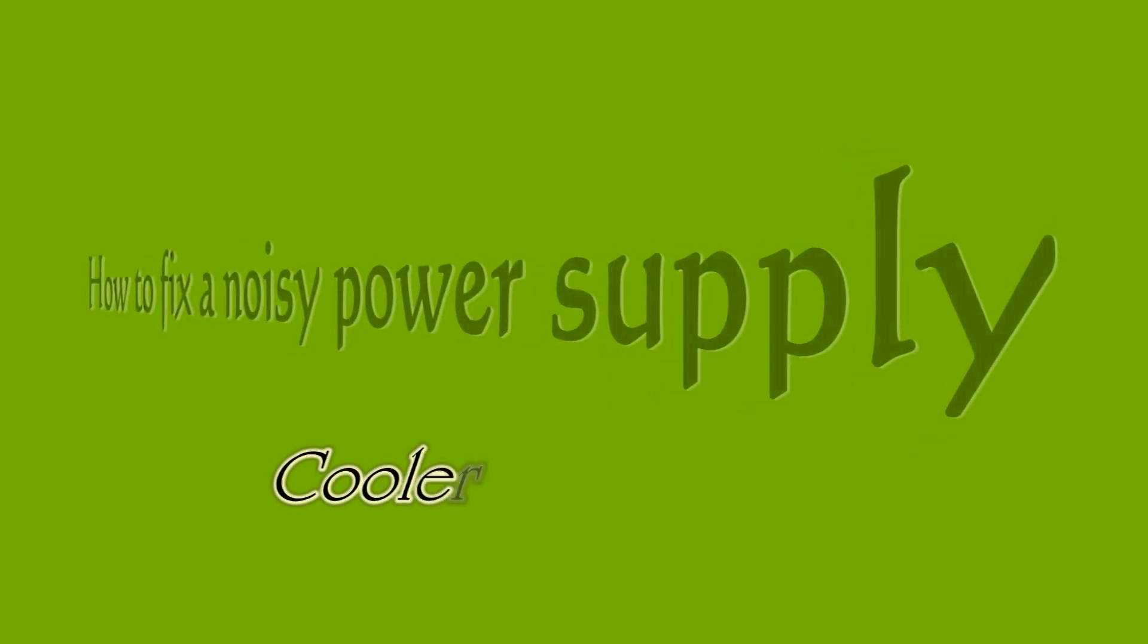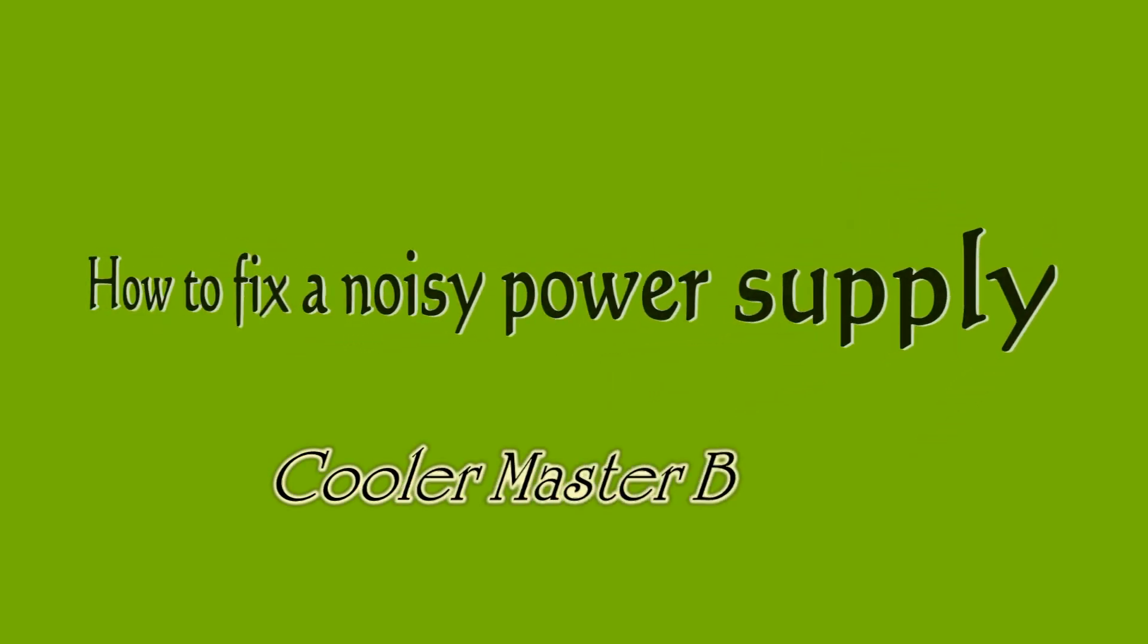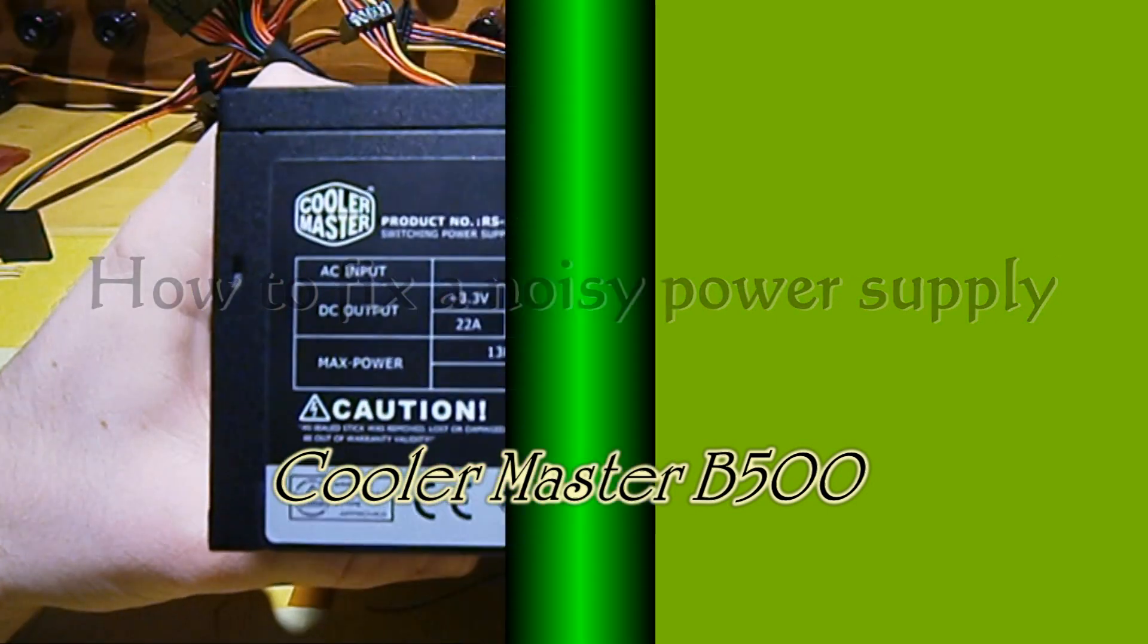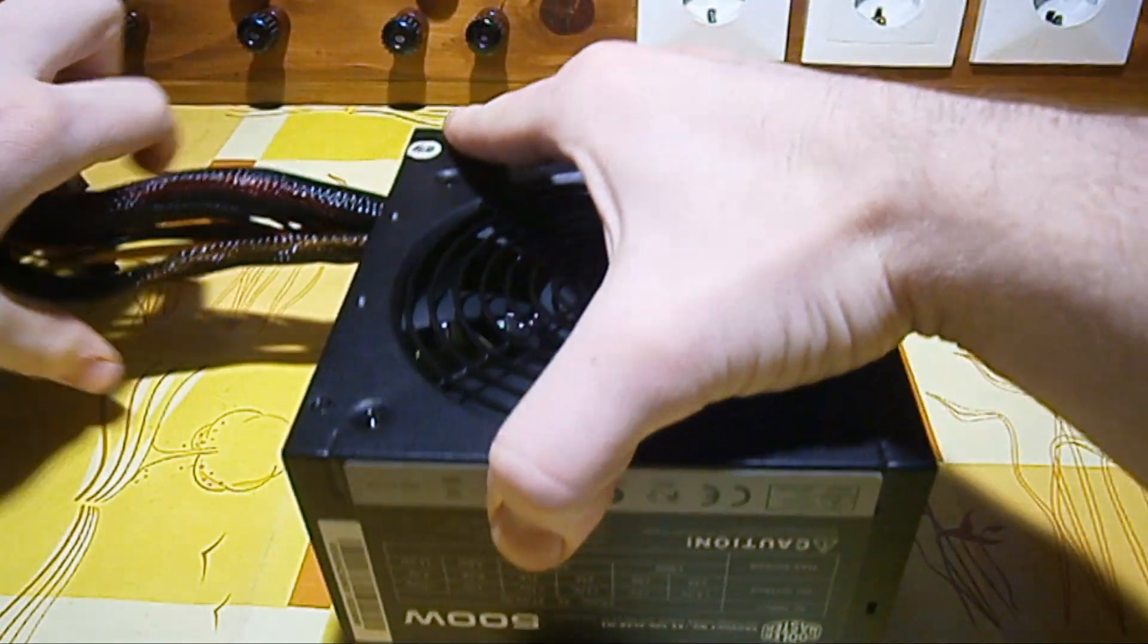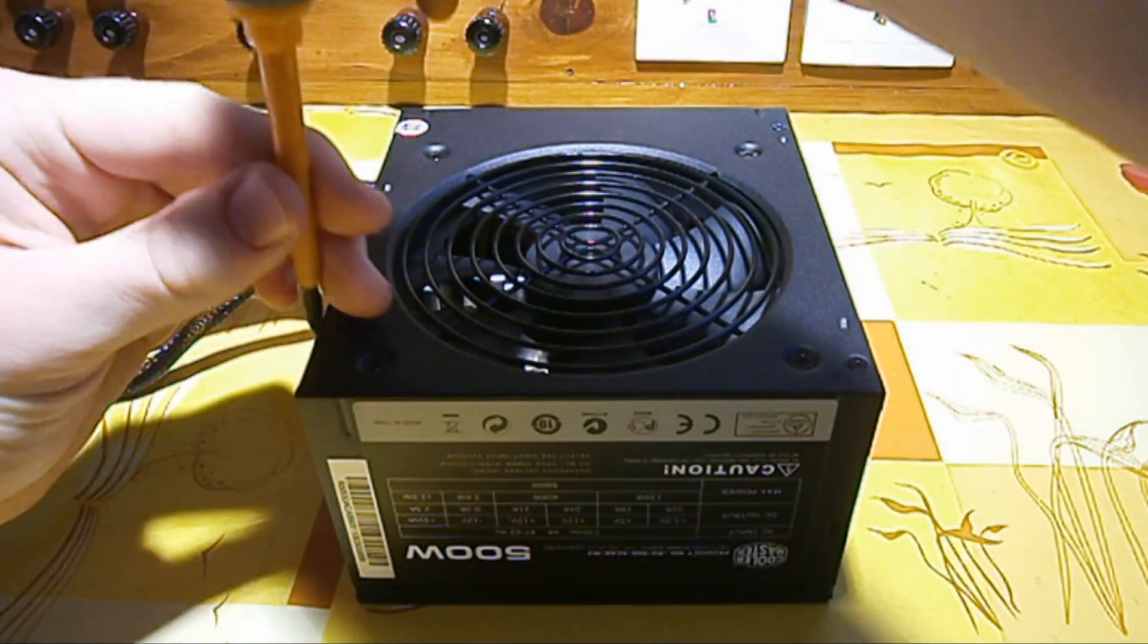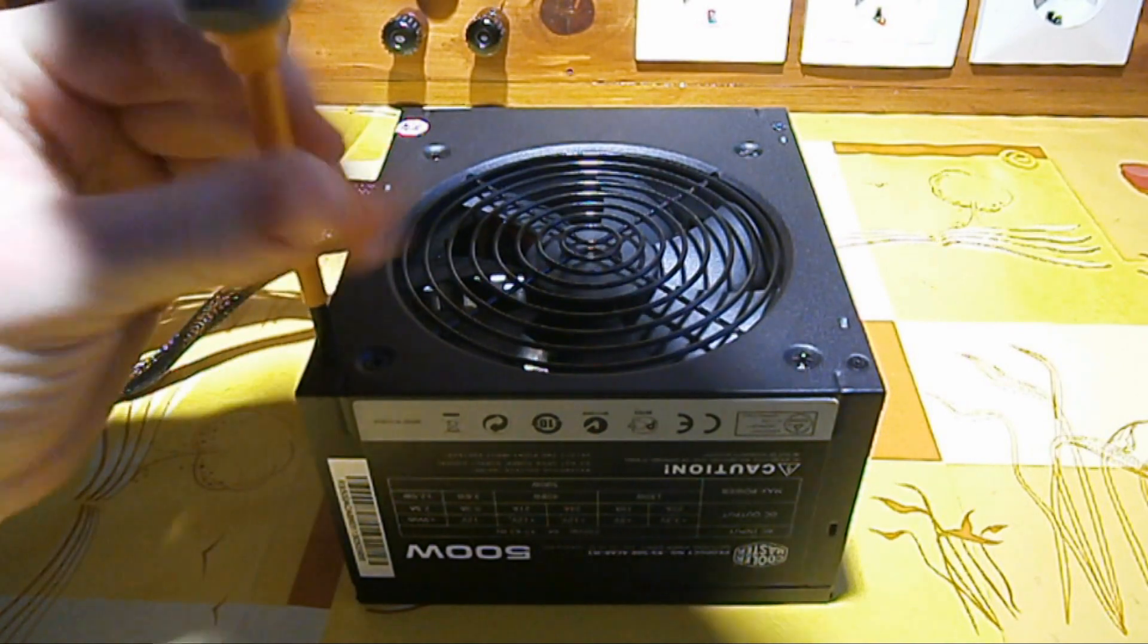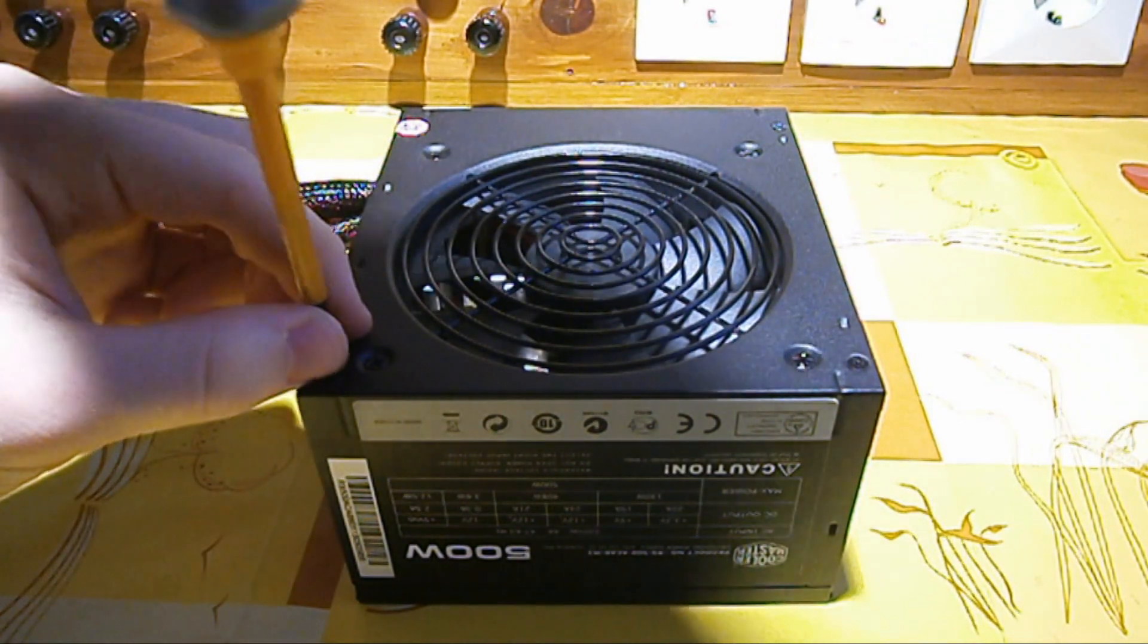Hello, here is Knox and today I will show you how to fix a noisy power supply fan. Today here we have a Cooler Master B500 power supply and we need to change the fan that's in it.